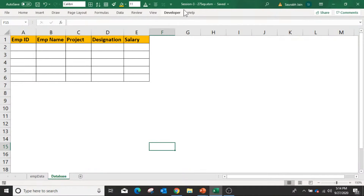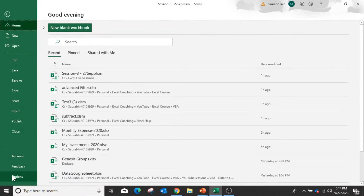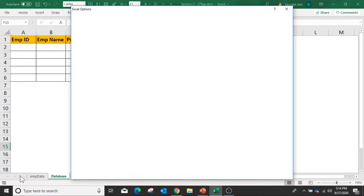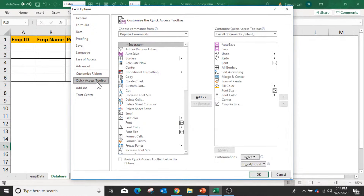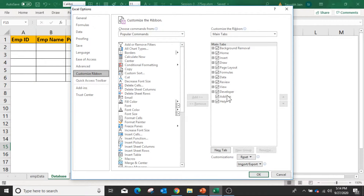In day 1 we covered that in VBA the developer tab should be visible. Currently this developer tab is visible, but if it is not visible then you need to go into File, select the Options tab, then in Options go to Customize Ribbon. Here you will find the Developer option, so make sure this option is enabled in your Excel sheet if you want to work with macros.